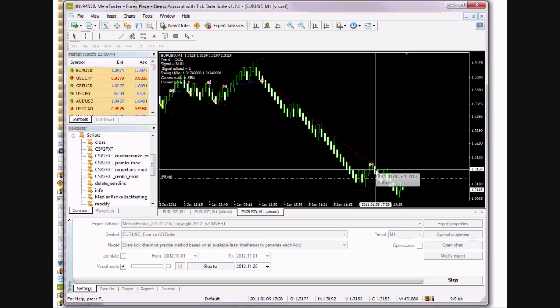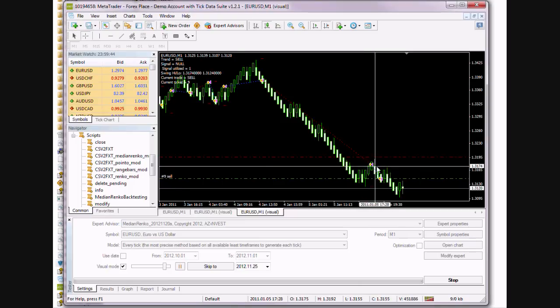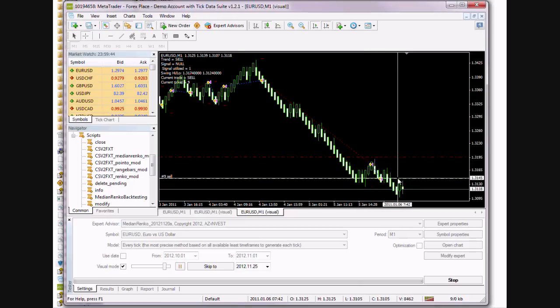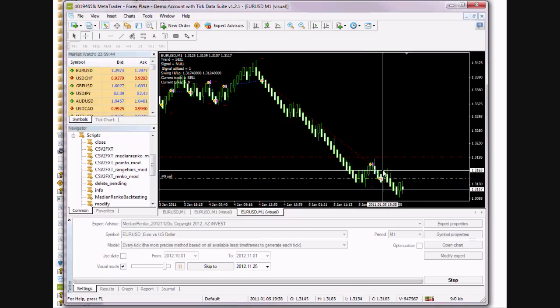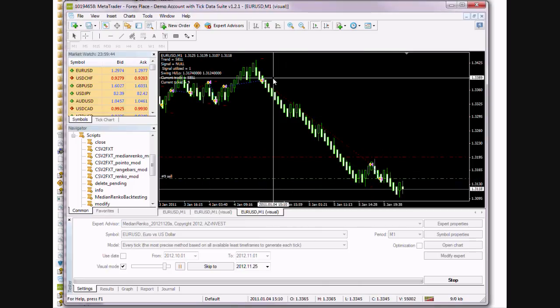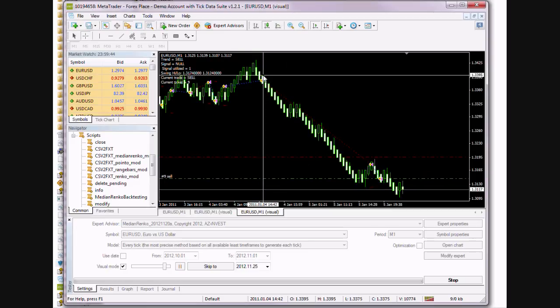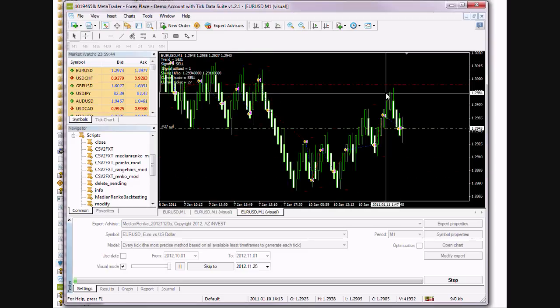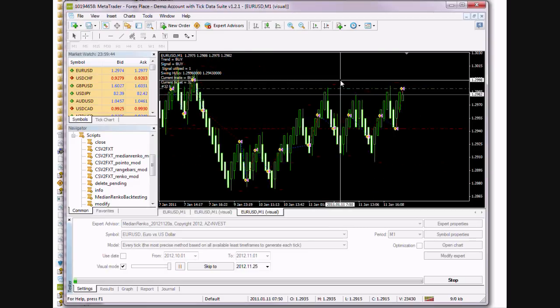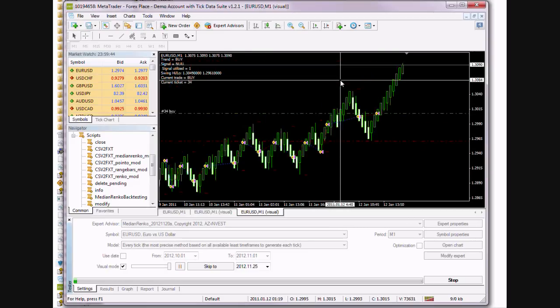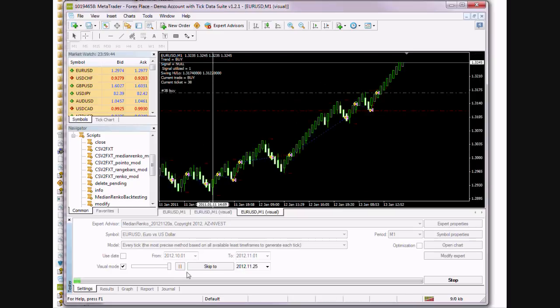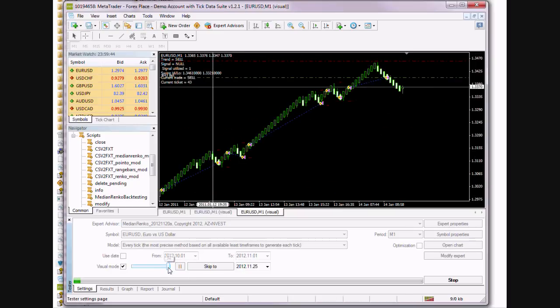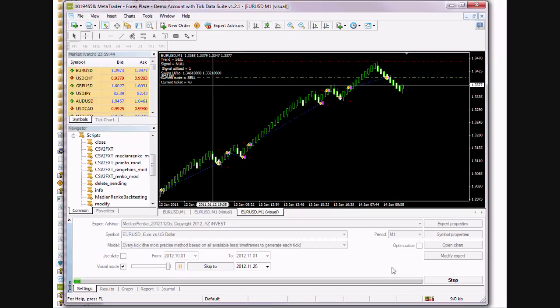As you can see, it's consistent. It's not opening up here in the middle of the bar, which is not an existing tick. It would just make your backtest incorrect. Okay, and that concludes our video. Thanks for watching.